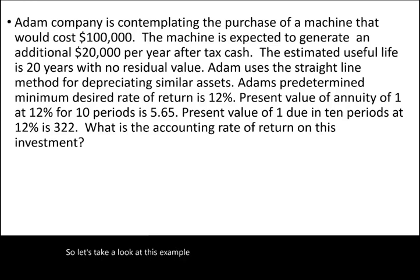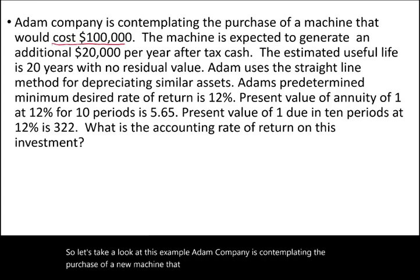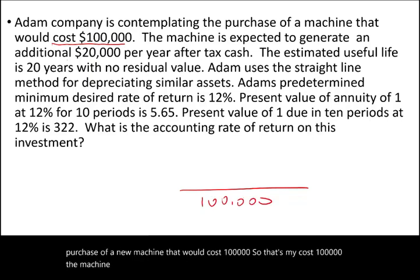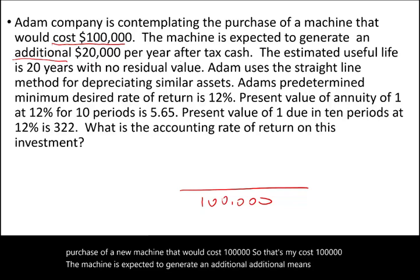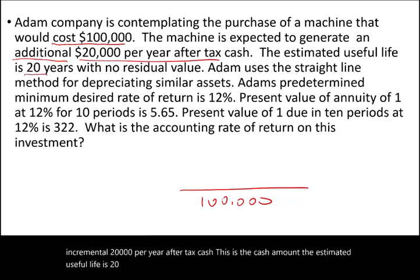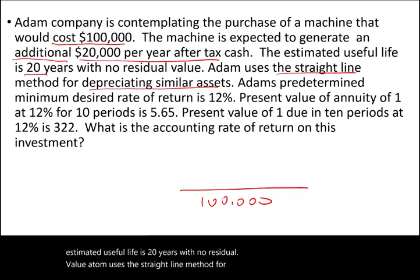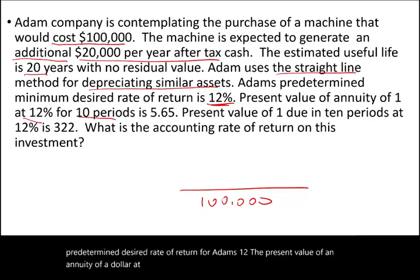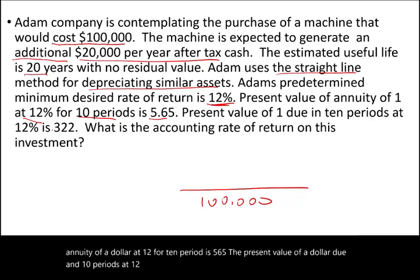Atom Company is considering purchasing a new machine costing $100,000. The machine is expected to generate an additional $20,000 per year in after-tax cash. The estimated useful life is 20 years with no residual value, and Atom uses the straight-line depreciation method. The predetermined desired rate of return is 12%. The question asks: what is the accounting rate of return?